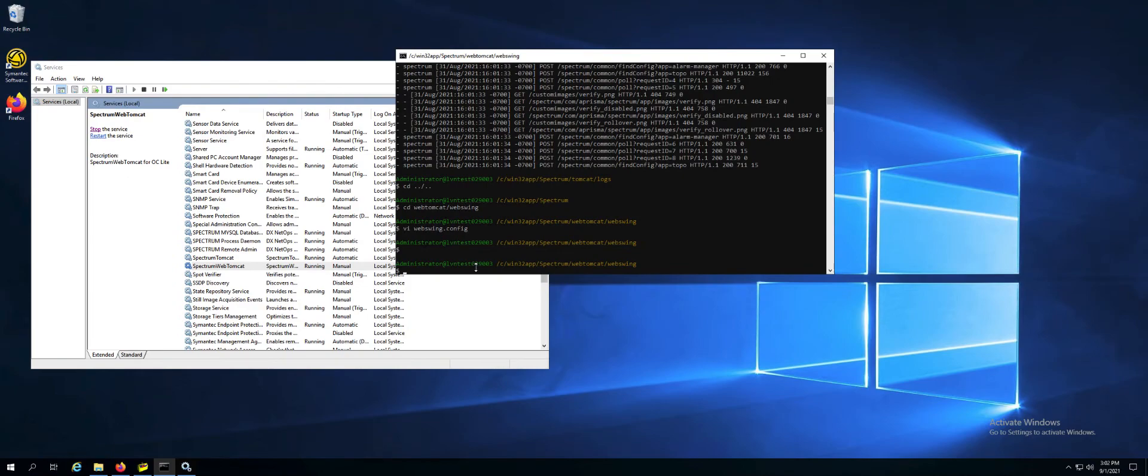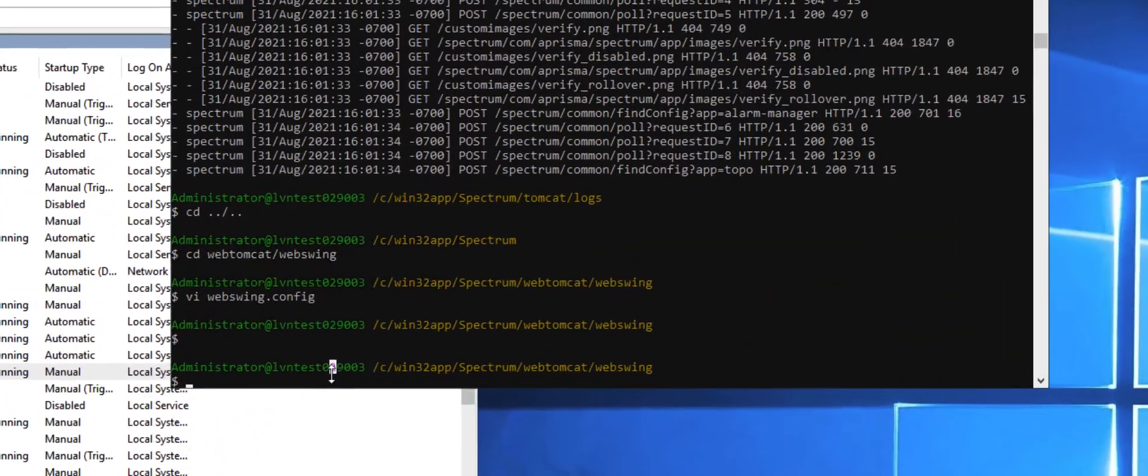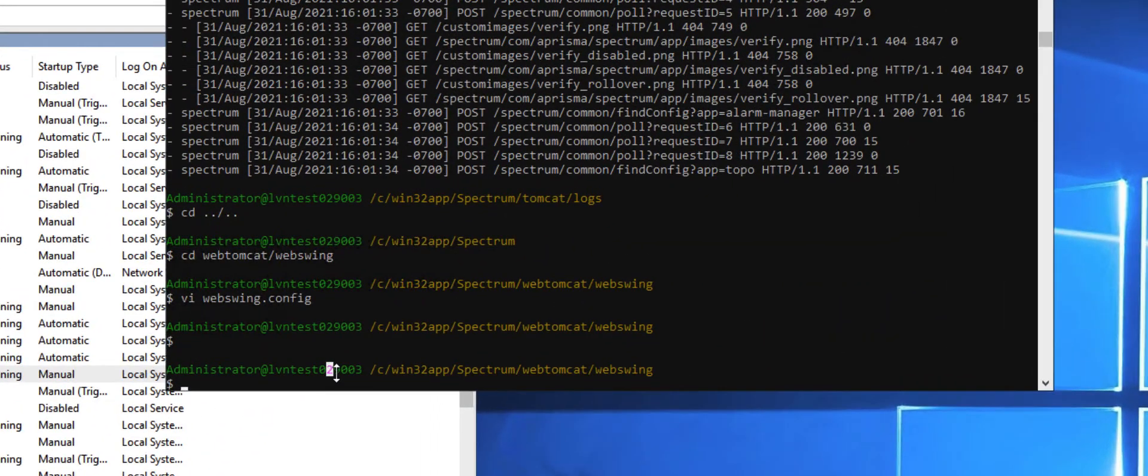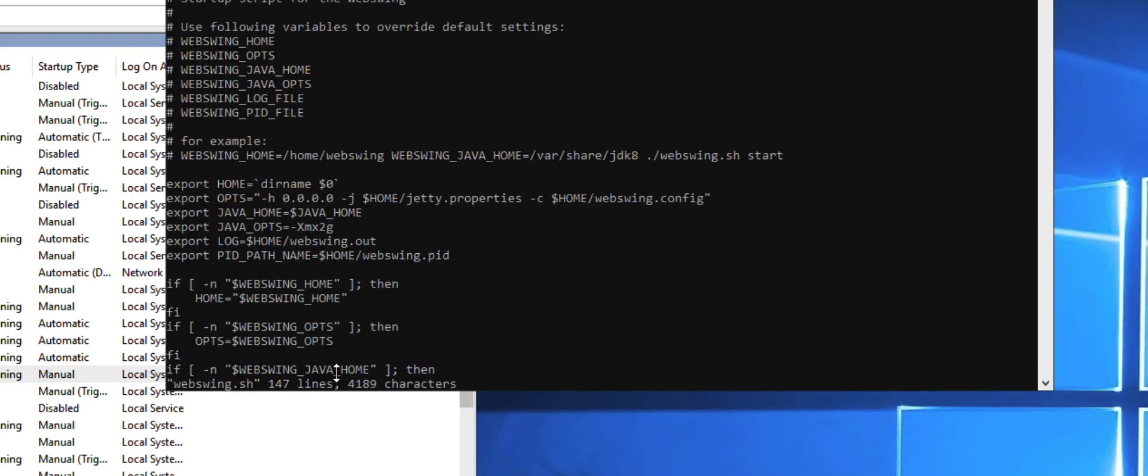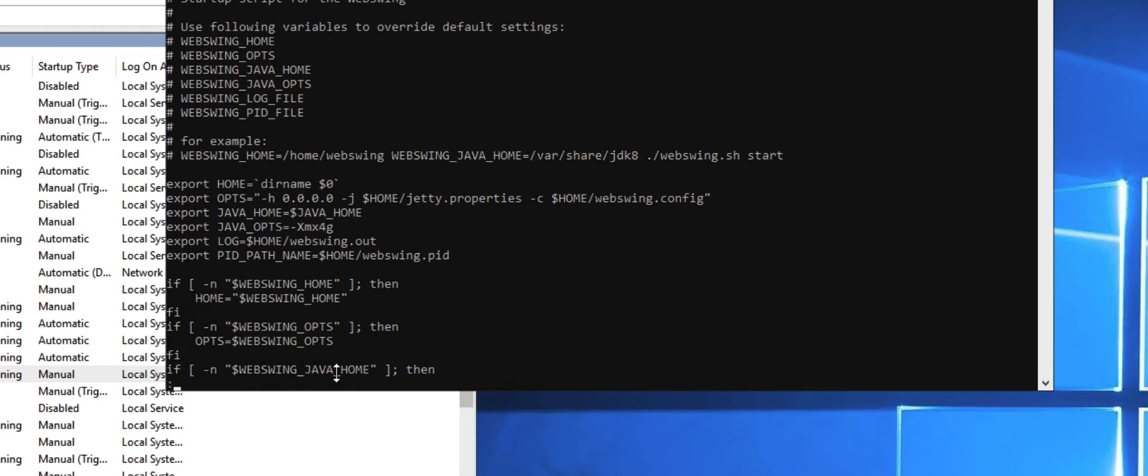Now we'll go ahead and increase the server memory. Go into web Tomcat web swing directory and edit the web swing dot sh file. Scroll down until you see the java underscore OPTS dash xmx 2g and you can change this value to whatever you'd like. For this test, we're going to double it.